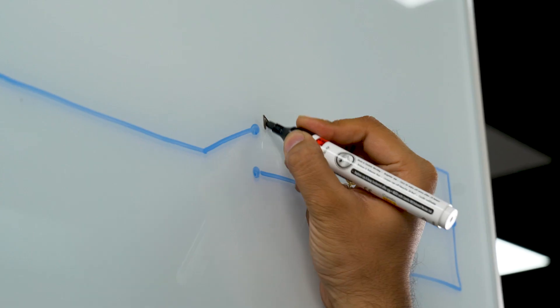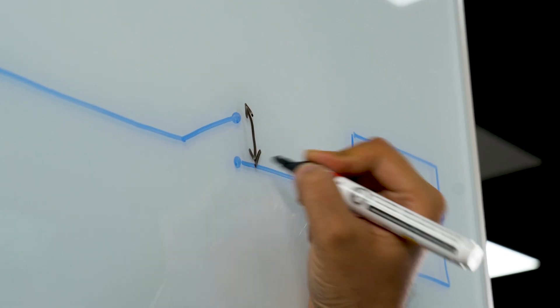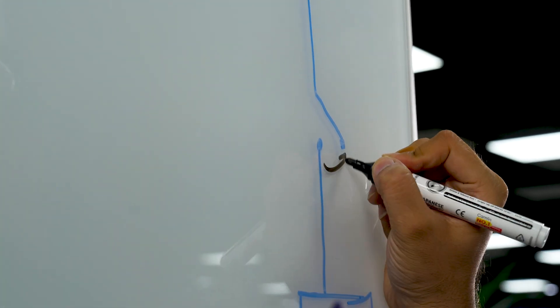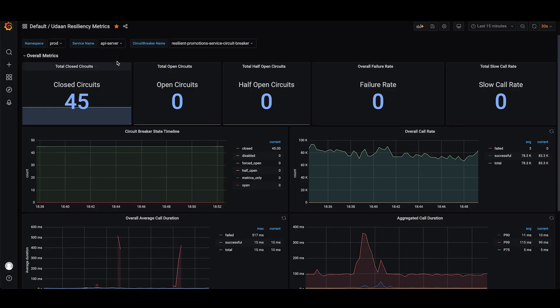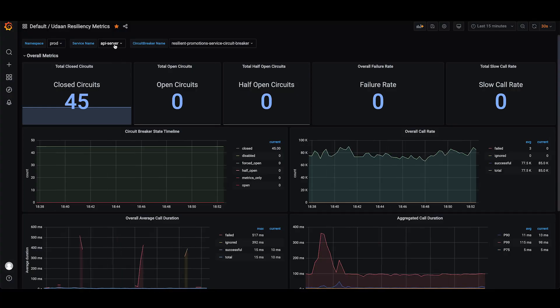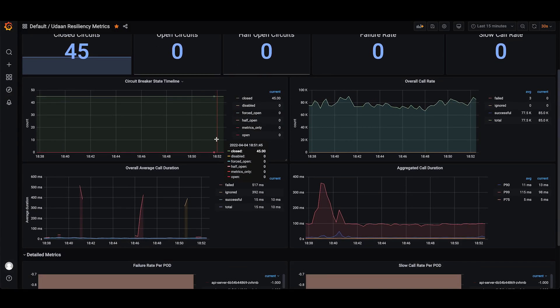Now, here comes the real power of resiliency. When a framework detects rates above threshold, it trips the circuit open and stops further requests to the impacted service. This allows some time for the service to recover. The recovery happens in a matter of minutes. The circuits are tripped half-open to evaluate if the system has recovered.